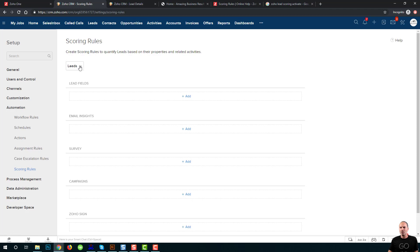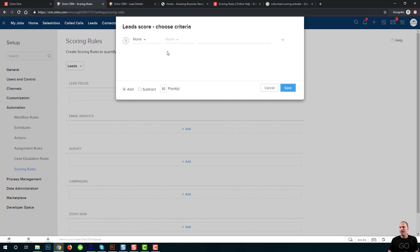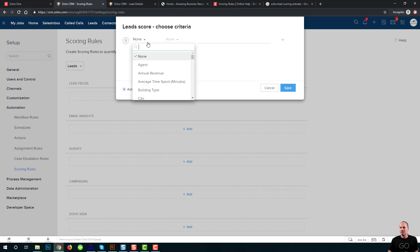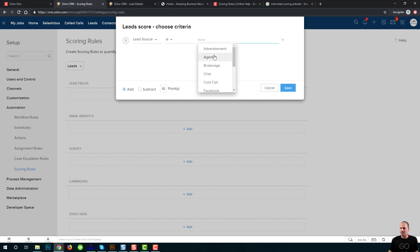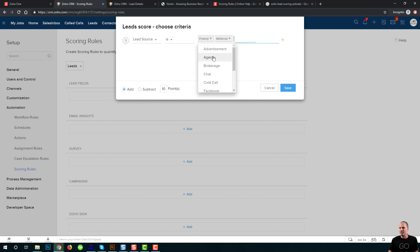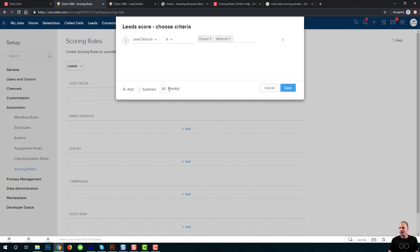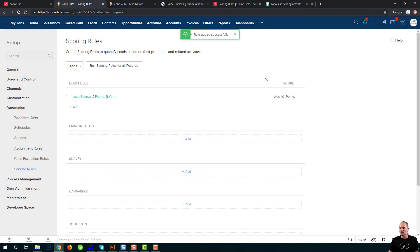I will go to the leads module. And then I will click on lead fields. When I'm getting a new lead and the lead source is, let's say, friend or referral, I like to give it ten points. So that's rule number one.